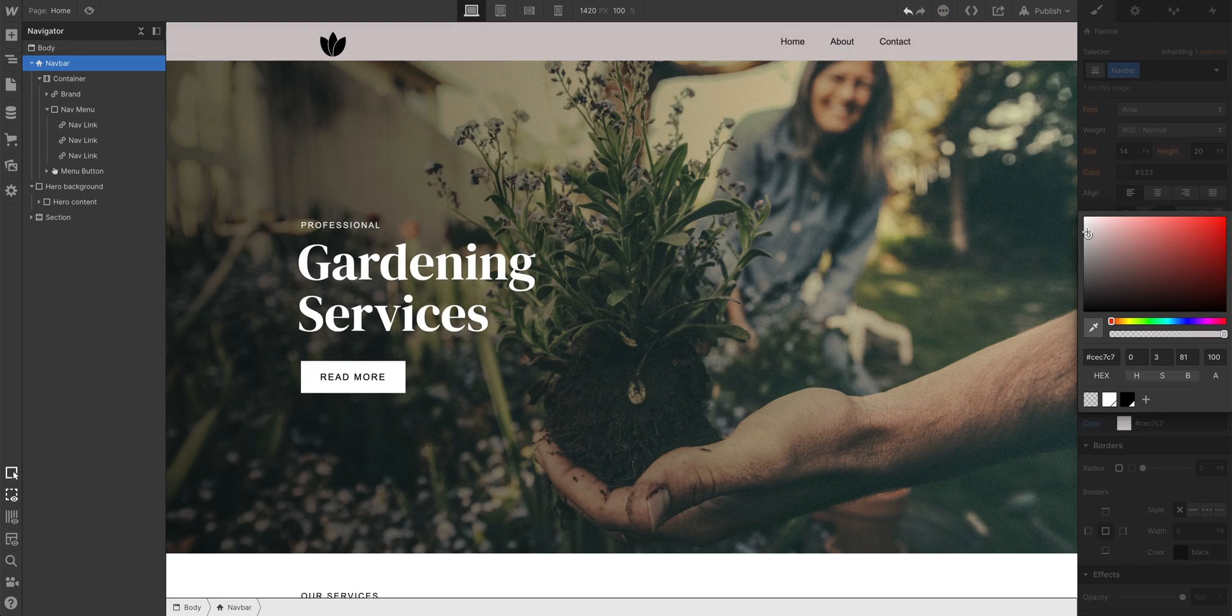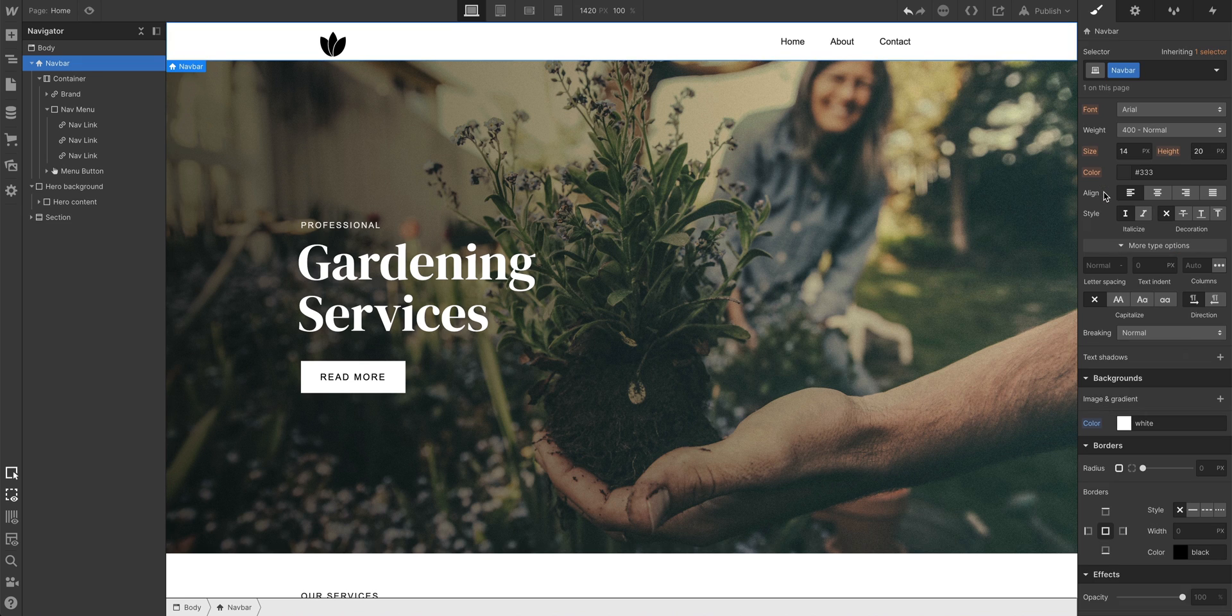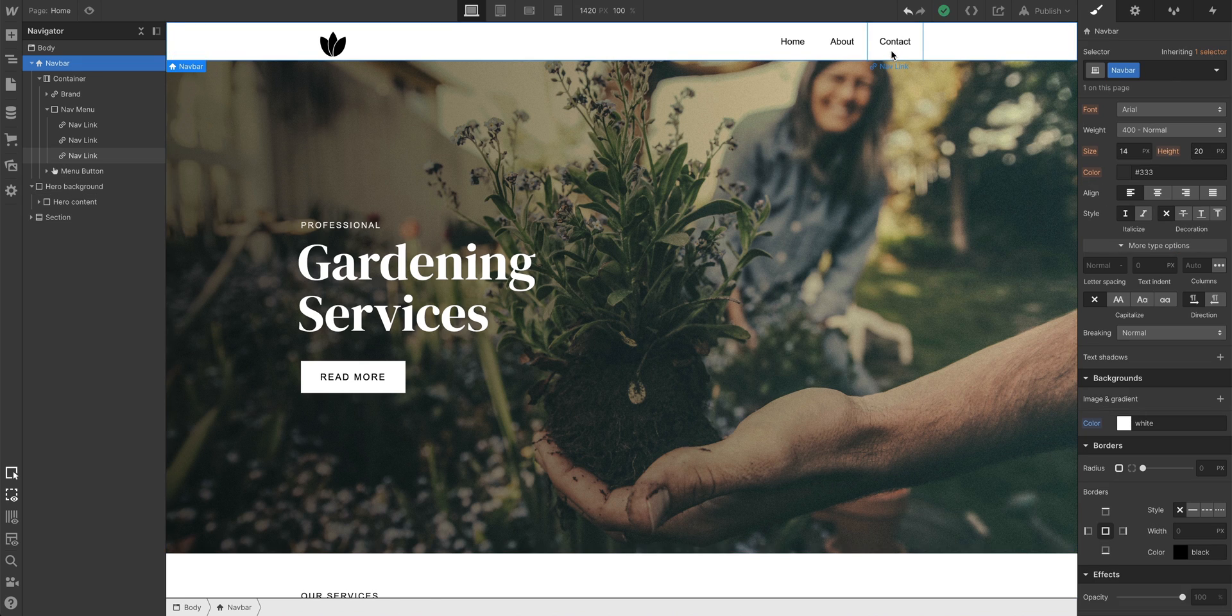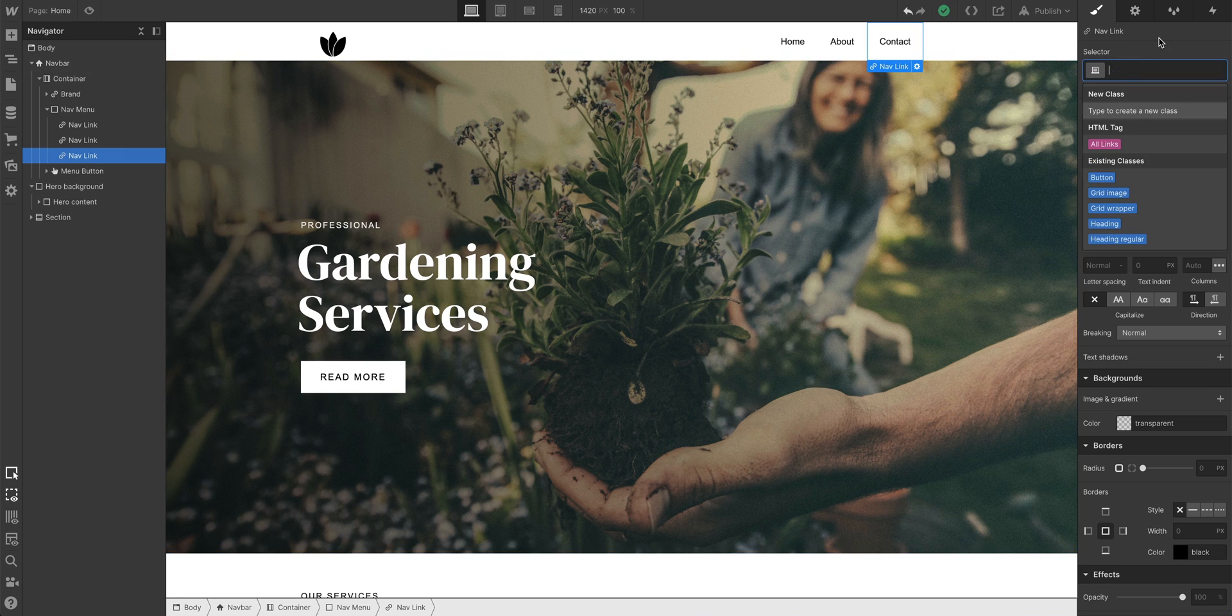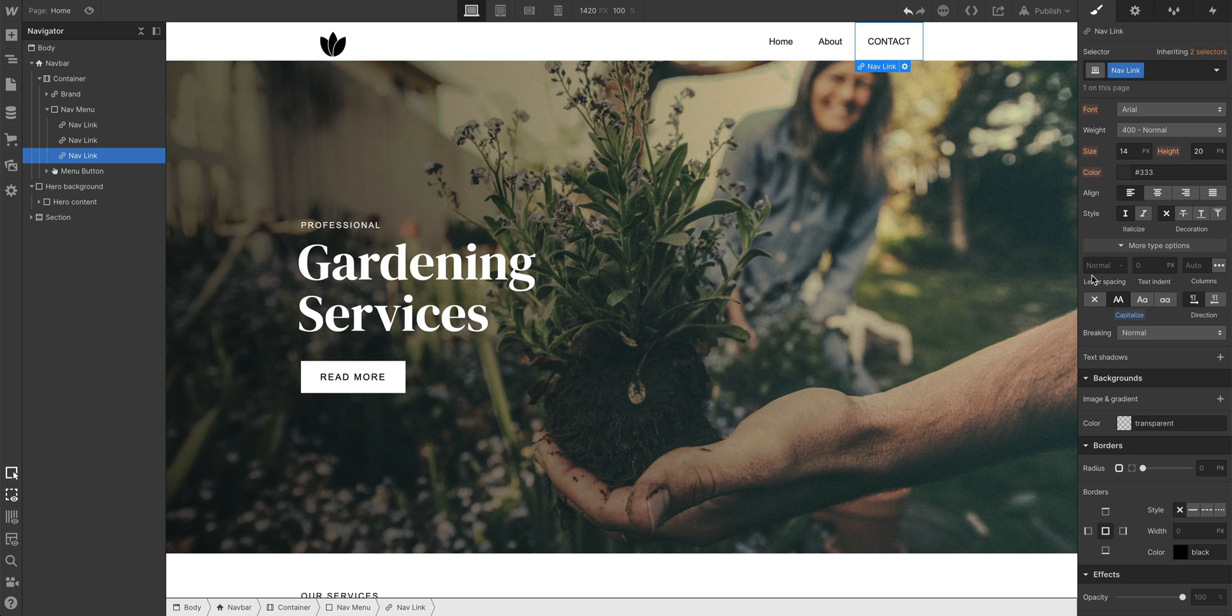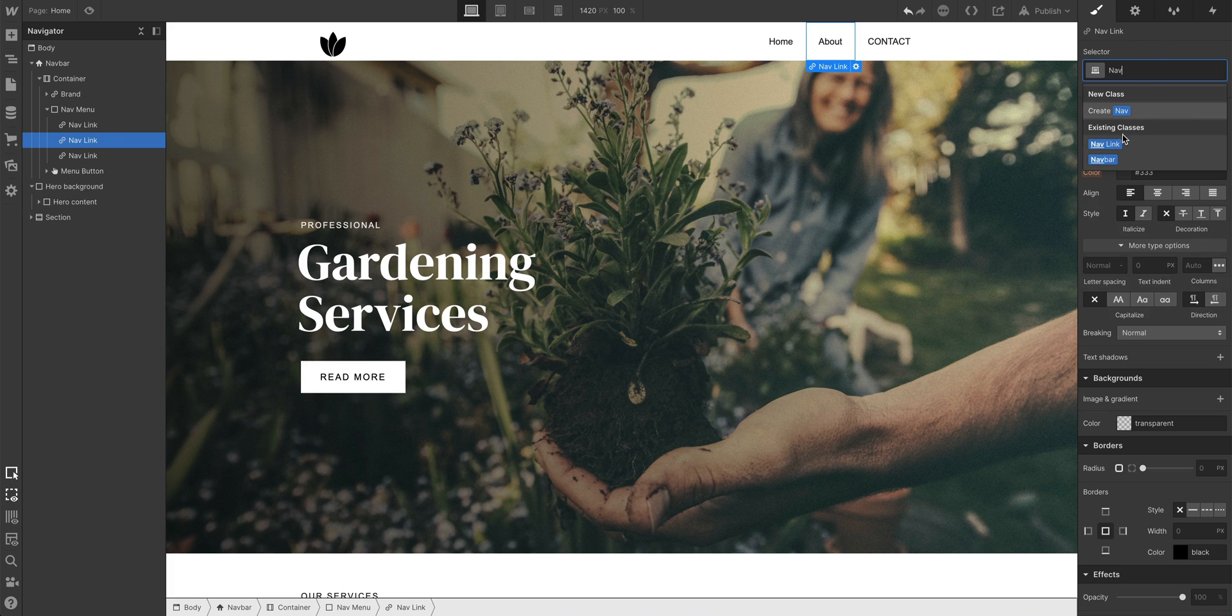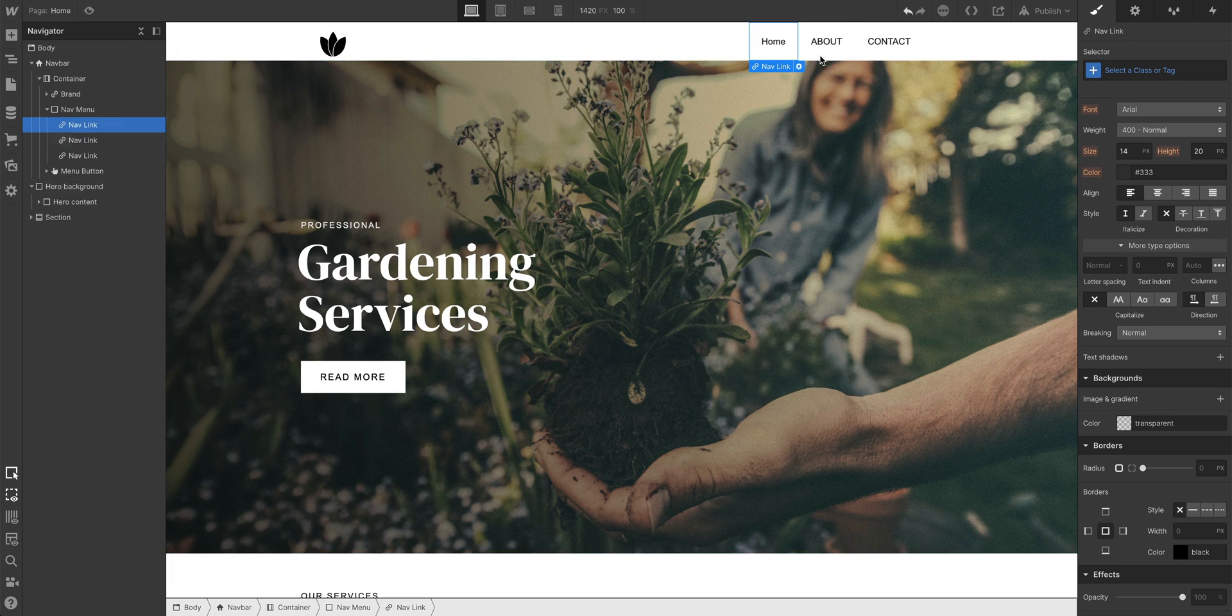What about the navigation links? This is where classes start to help out a lot. We can create a new class. With any nav link selected, we can name a new class. If we make a change, like all caps, we can reuse this class on other links too. All we're doing is selecting the other links and applying the same class we just created.